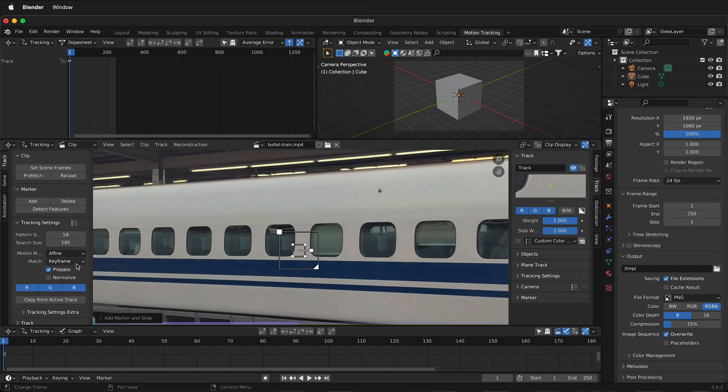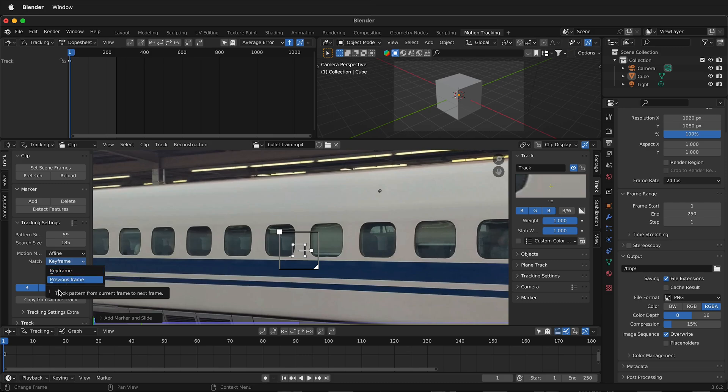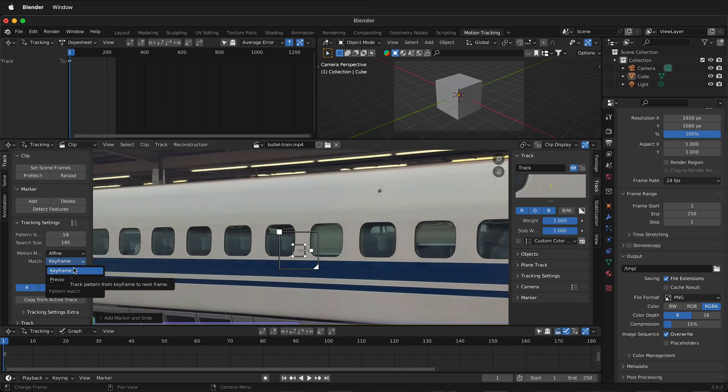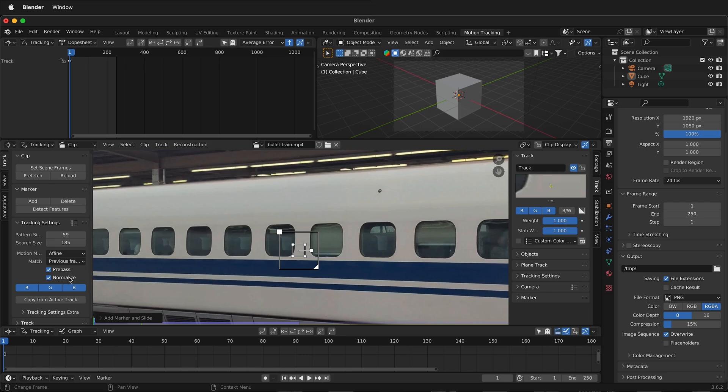Then we have match. We can either choose the original keyframe, so those original pixels, or we can choose previous frame. So it just depends on if you're getting a good track or not. Keyframe will try to match the original frame pixels to every subsequent frame. This can be difficult for Blender to motion track. So sometimes previous frame is a better choice. Then we can click normalize and what this will do is even out any of the light intensity changes that may be present in your clip.